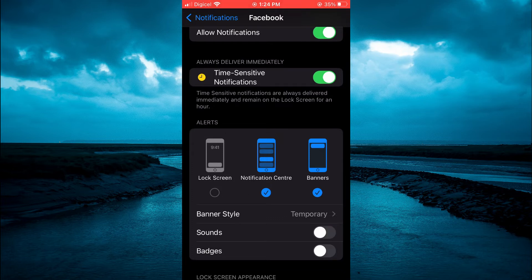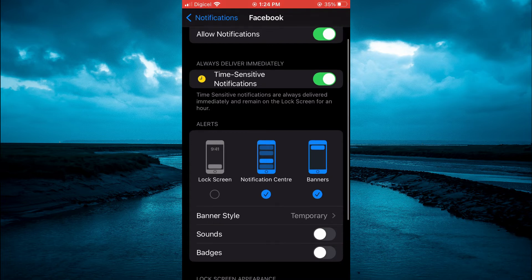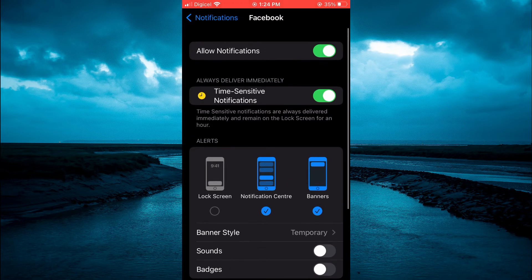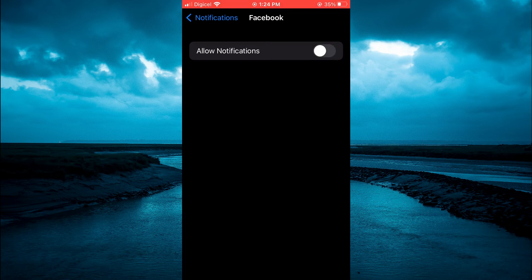And that's it. If you would like to turn off the Facebook notifications altogether, you can simply toggle off at the top where you see Allow Notifications.